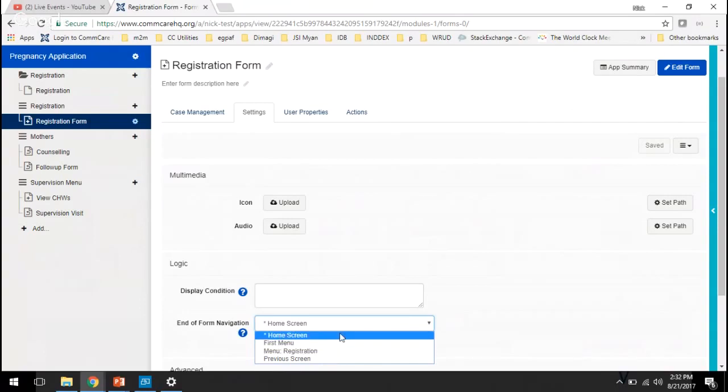And then there's four different options. So the first one is home screen. You'll see that's starred because that's the default setting. So if you create a form, that will be what the option is set to, unless you change it.